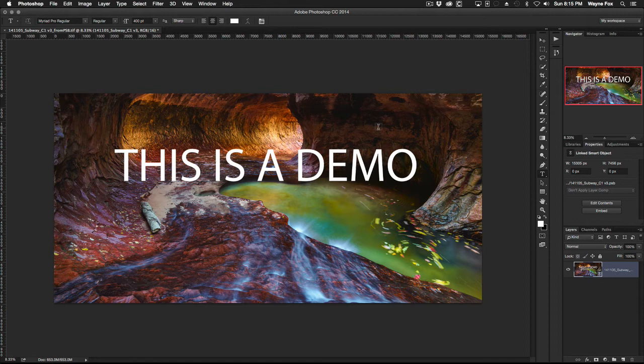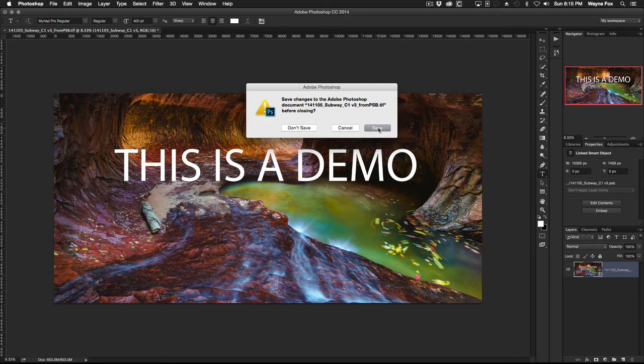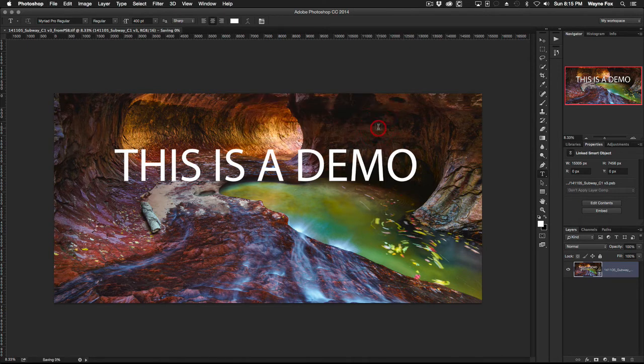And once that's saved the window closes and now we're back to the intermediary file. And you'll notice now Photoshop has built a new version of the TIFF that includes whatever is visible in the PSB file and all the changes that we made. Now we simply close that file by hitting command W, Control W on Windows. Hit save.